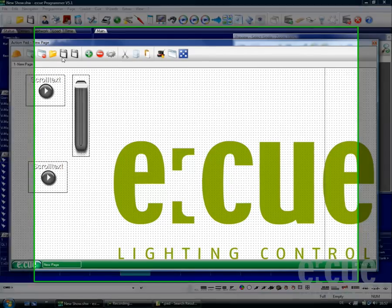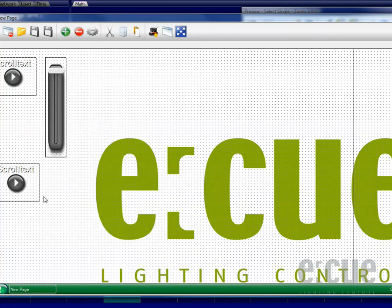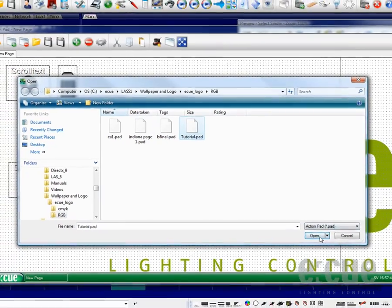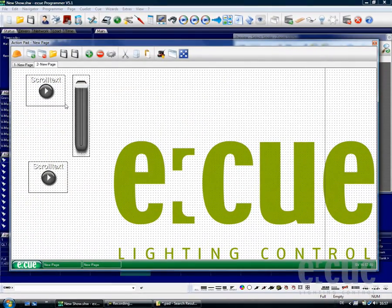Now I will export this page to copy it, I will give it a name and then just import it again by clicking onto the open icon. Once we have opened it up, we have two pages now which are exactly the same.